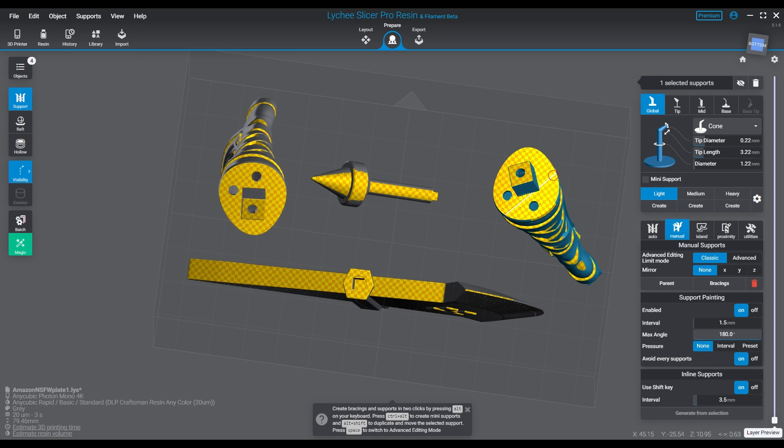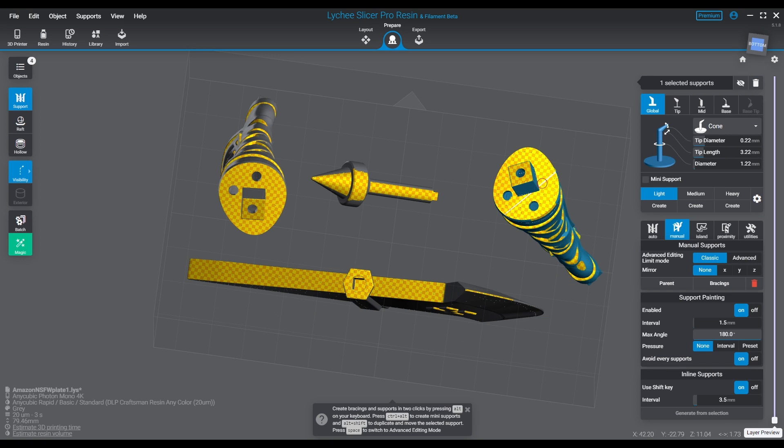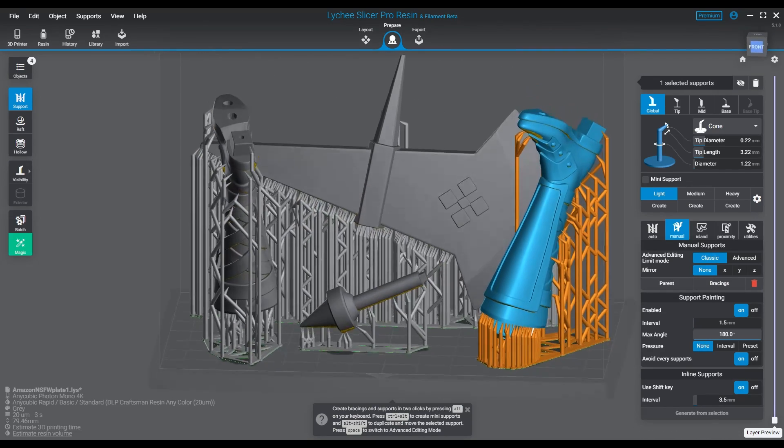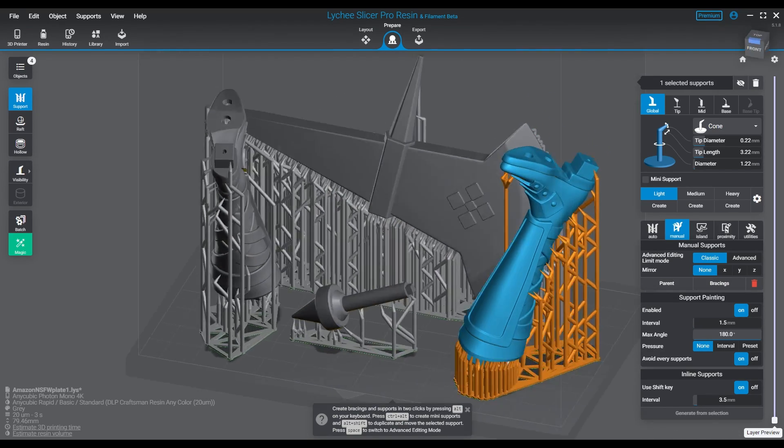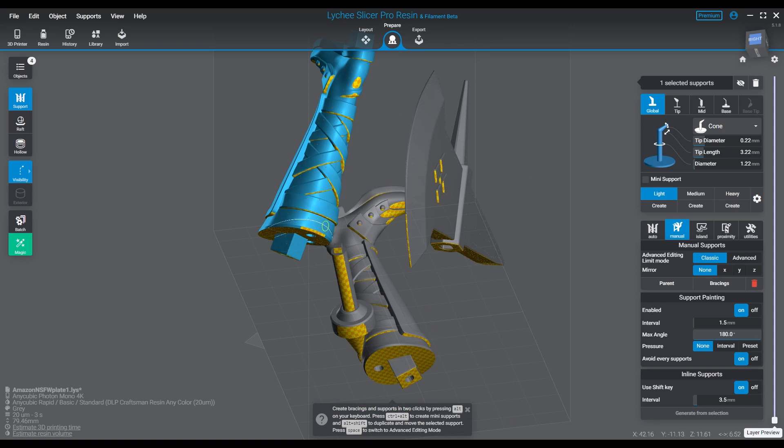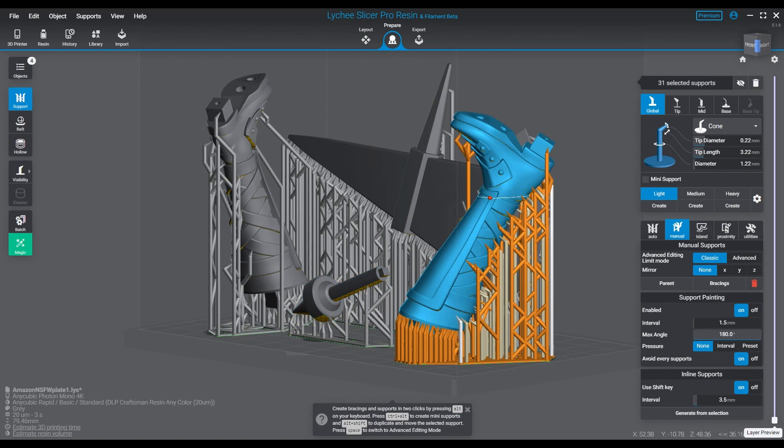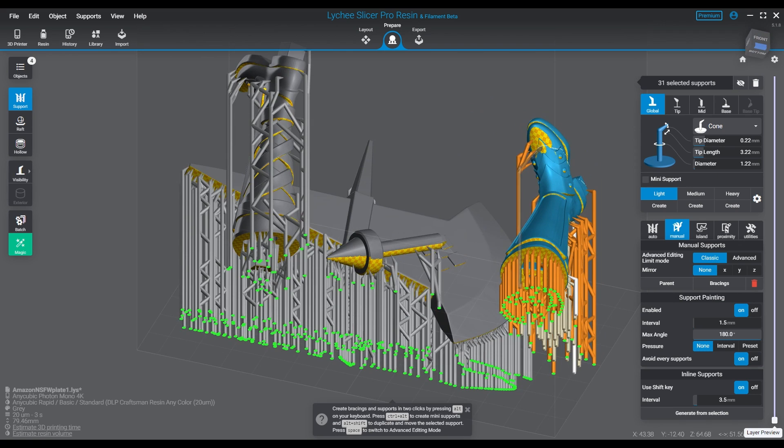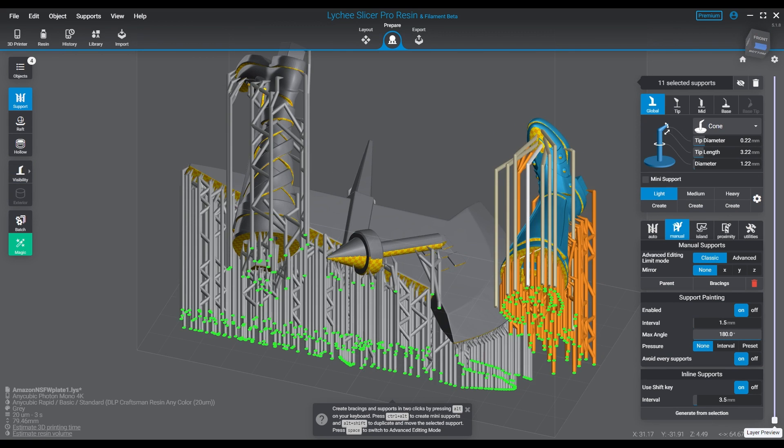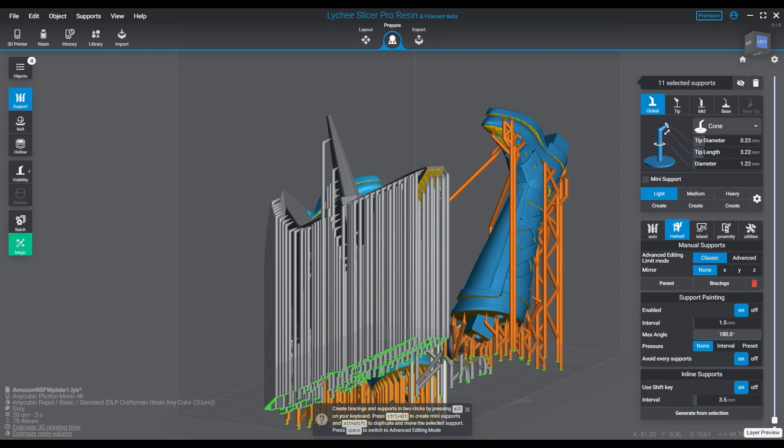So in Lychee Slicer there are several types of anti-aliasing available. This is found on the export tab when you are ready to export your slices, not the prepare tab that I'm currently messing around with right now. We'll get over to that tab in a minute.